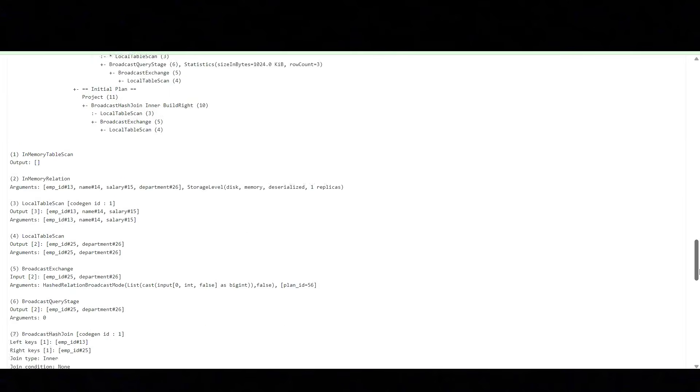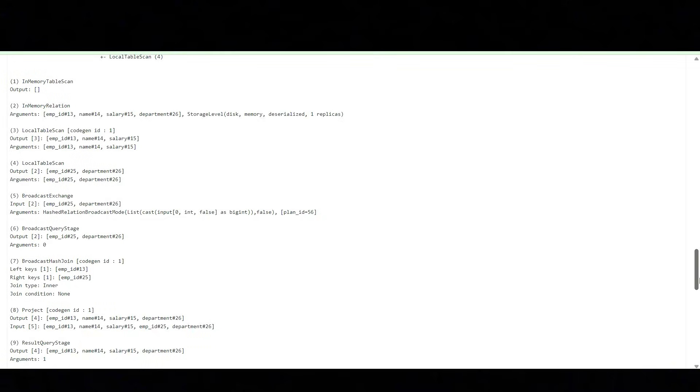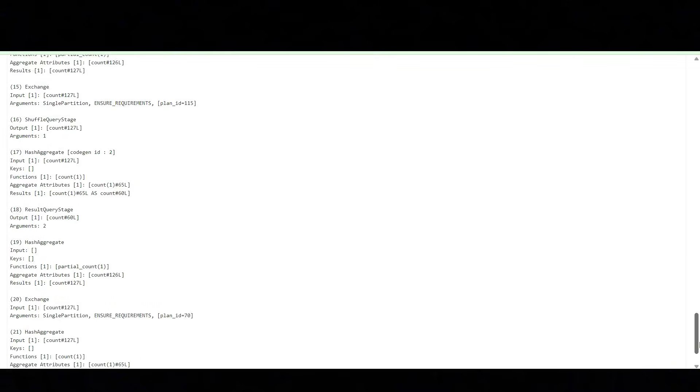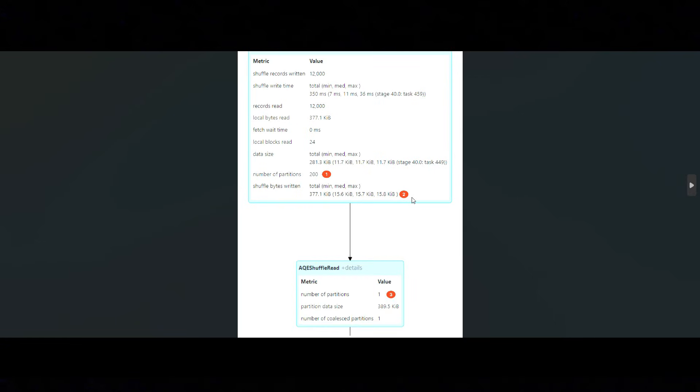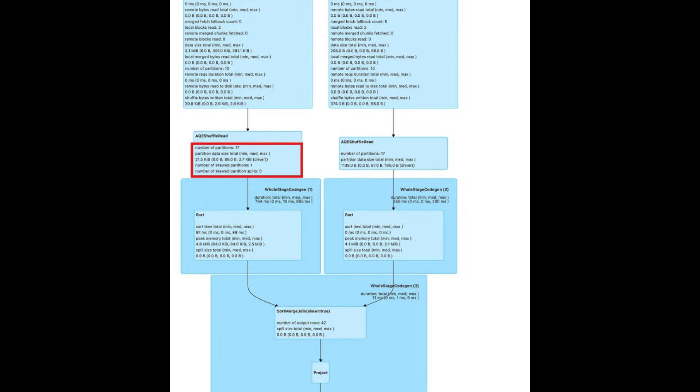In the AQE tab, if you enable the AQE, then it will try to reduce the number of partitions into one. If you find smaller partitions - you see smaller partitions are 200 in the screenshot - it will be converted to one partition. That will be taken care of by the AQE. We don't need to do anything on it. Even if you see in the screenshot, it has identified one skewed partition, so it will automatically convert the skewed partition into eight smaller partitions. So that's how the AQE can be helpful to tune your job.